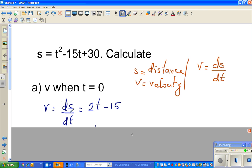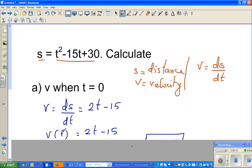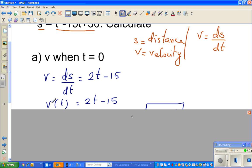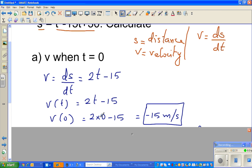We know that v equals ds by dt. So if you differentiate s with respect to t, drop the power down and decrease the power by 1 — this gives 2t minus 15. So s was a function of time, and now v has become a function of time: v(t) = 2t minus 15. To find the velocity at t equals 0, substitute t = 0 into this equation.